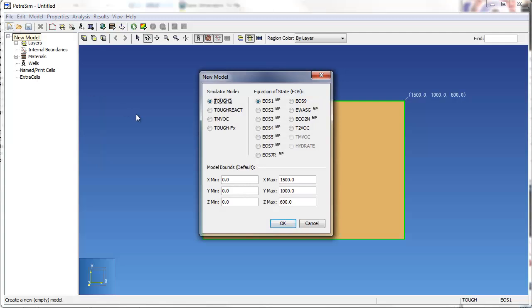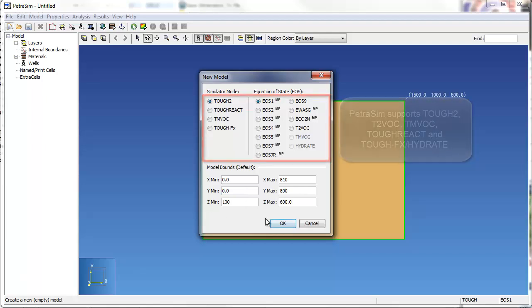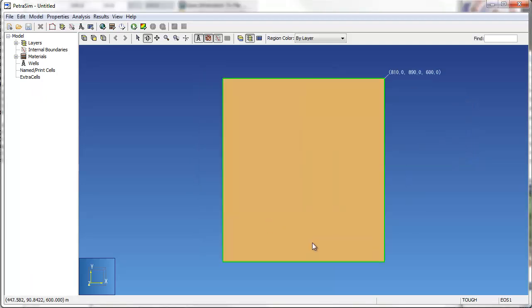During the creation of a new model, the user specifies the simulator, equation of state module, and extents of the model.